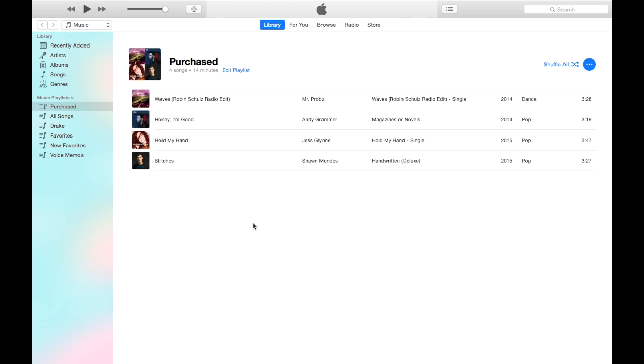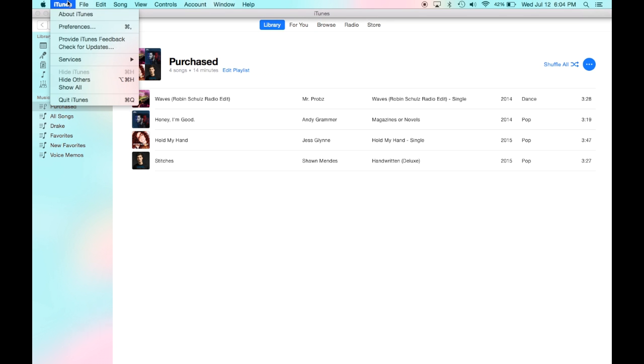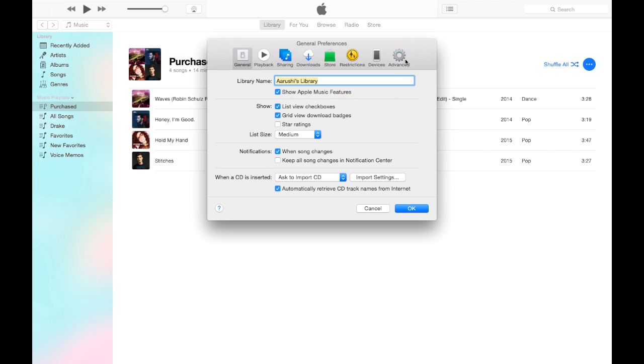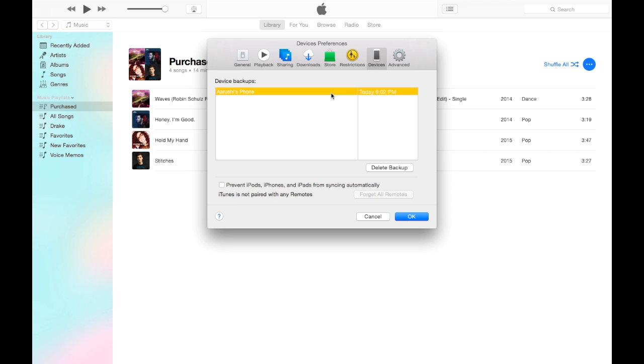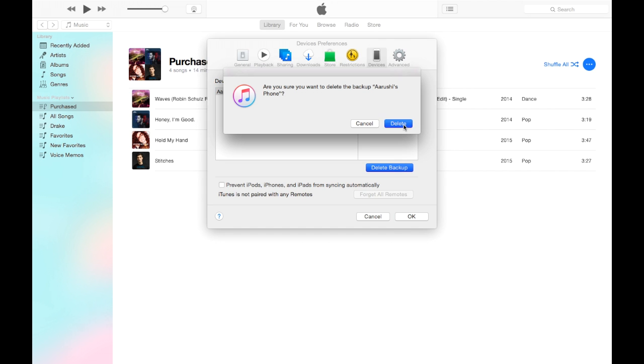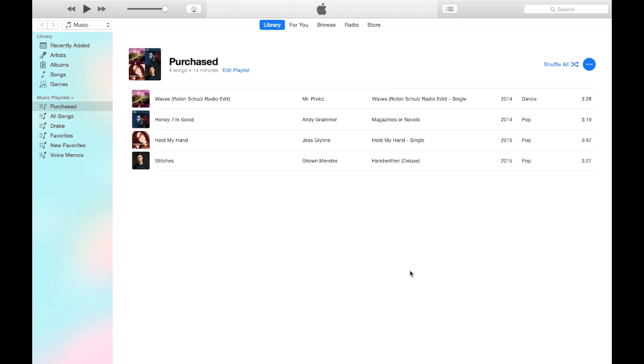A lot of people don't know that iTunes stores every single backup you make onto your computer. I back up my phone a lot, and after doing this I got rid of about 11 to 15 GB. This does not delete any data on your phone or computer. Open iTunes, go to iTunes in the menu bar, click Preferences, then Devices. There you'll see every backup you've ever done — click on it and click Delete Backup.